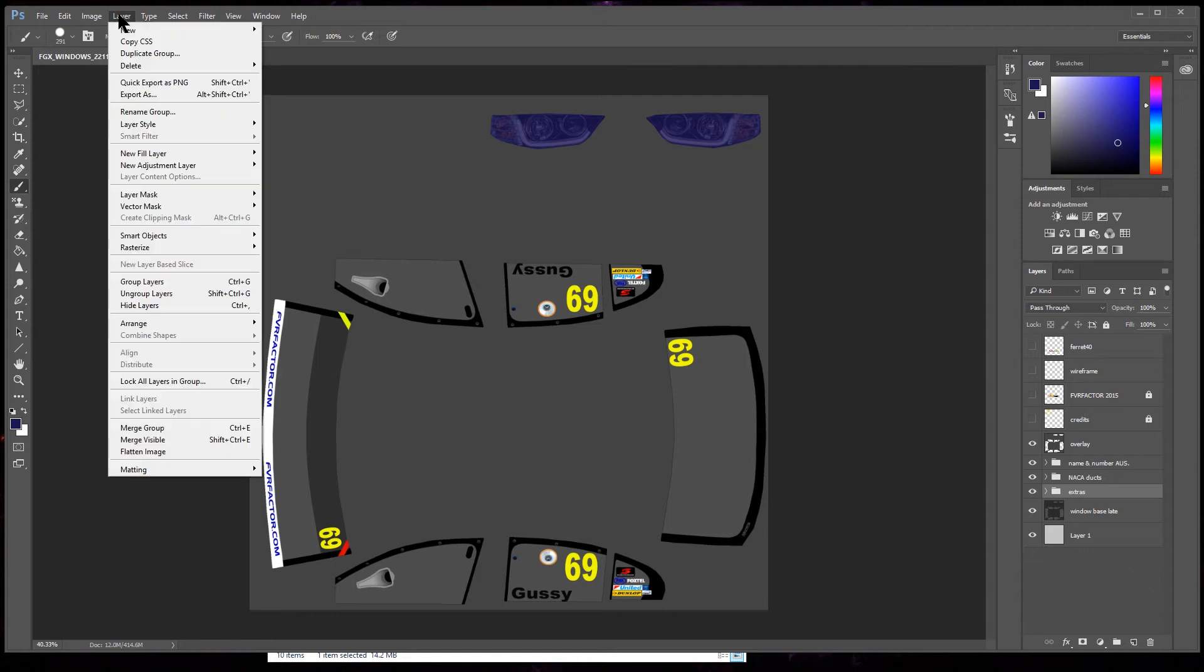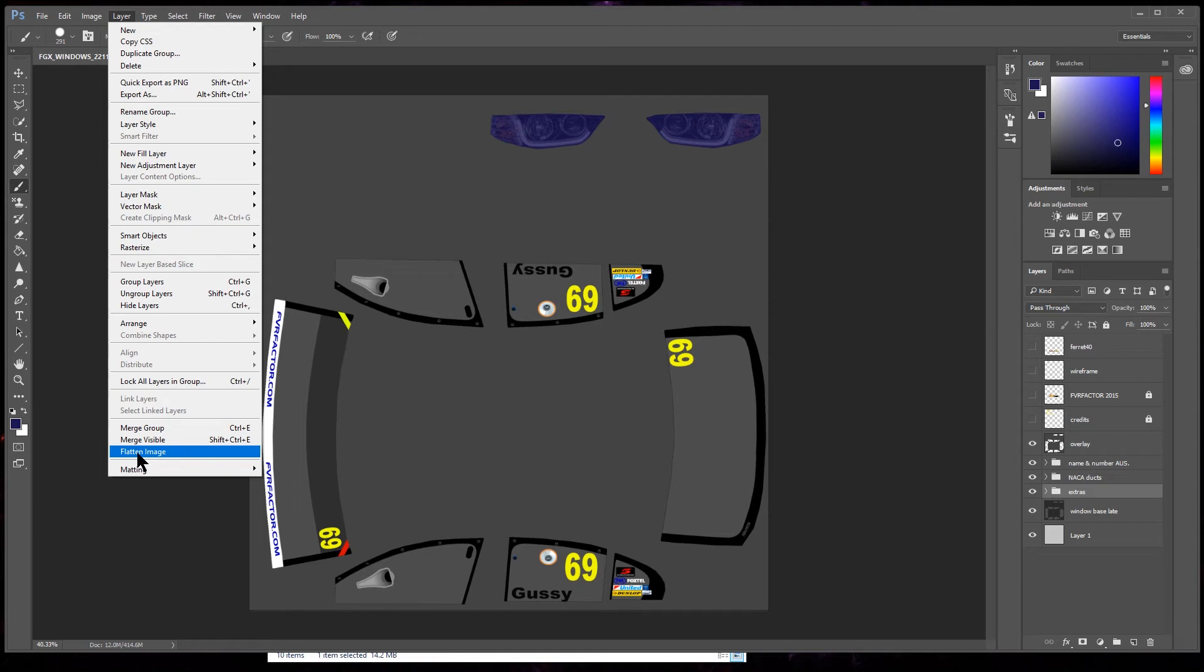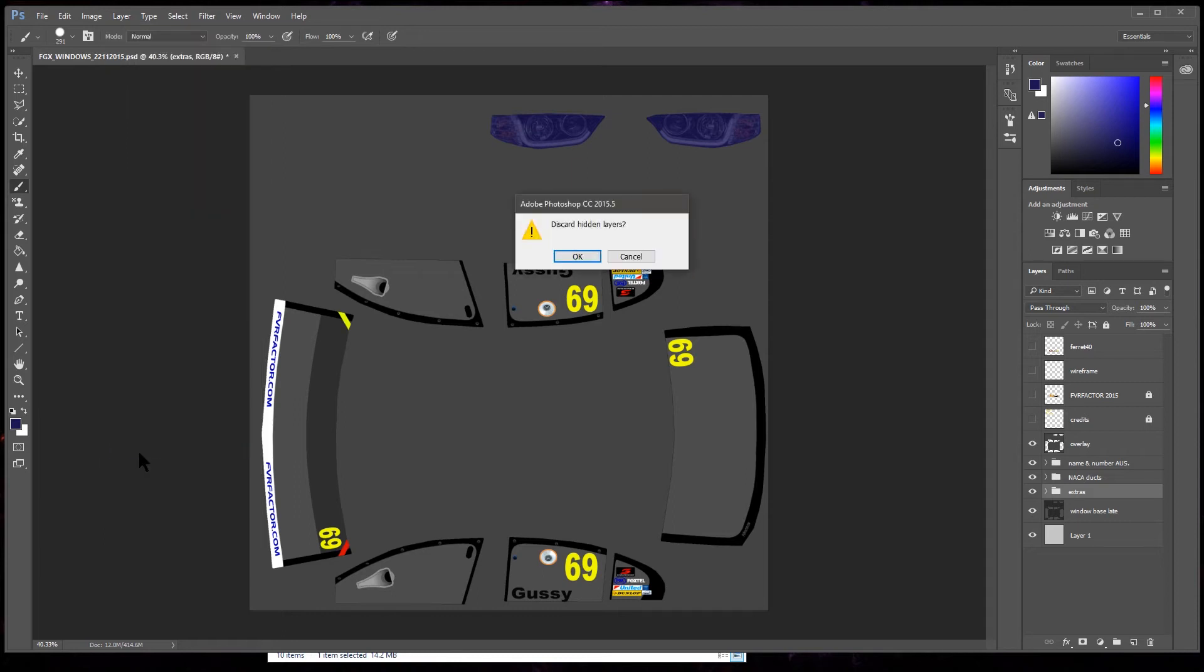Anyway, we're done there. Let's get it into the game. So what we gotta do is, or nearly forgot, is we're gonna have to discard the hidden layers, flatten the image.